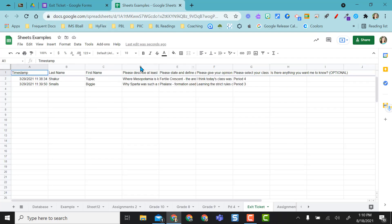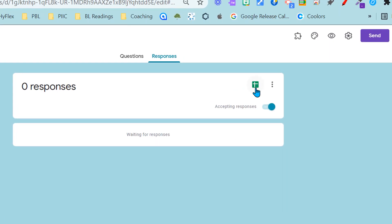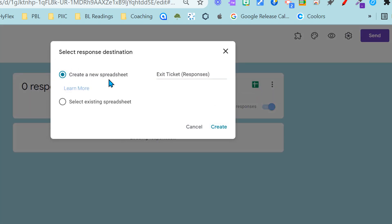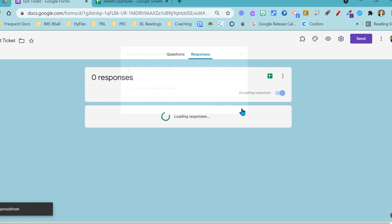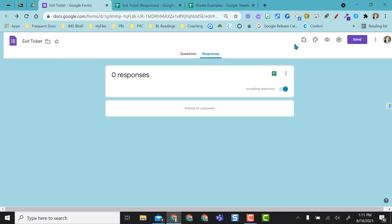So remember I've unlinked this sheet to this form. Now I can come over and create a new spreadsheet by clicking on the spreadsheet icon and I'm going to create a new spreadsheet. So I'm just going to select create and now this new spreadsheet has been created.